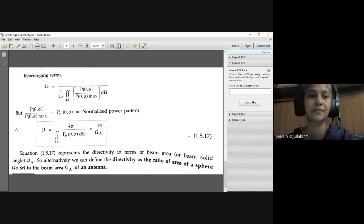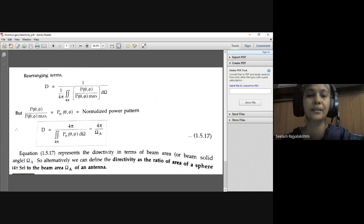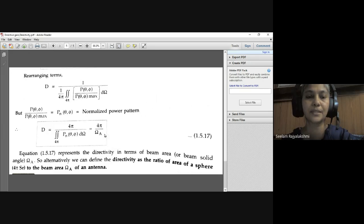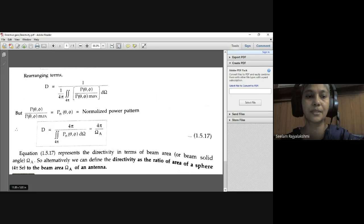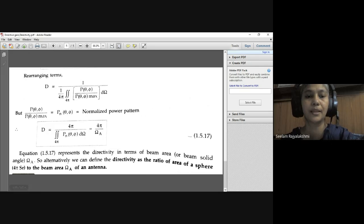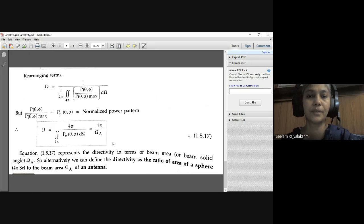This equals 4π / Ω_A, where Ω_A is the beam solid angle or beam area. This equation represents the directivity in terms of beam area. So alternatively, directivity is defined as the ratio of the area of a sphere (4π steradians) to the beam solid angle Ω_A of the antenna: D = 4π / Ω_A.